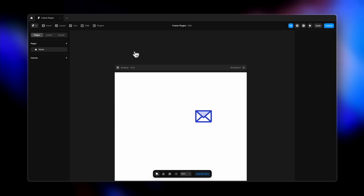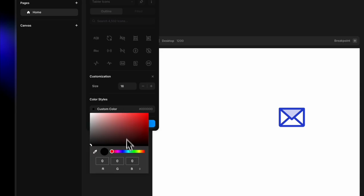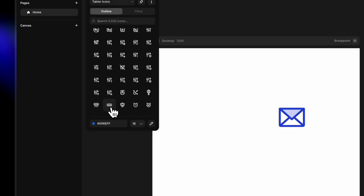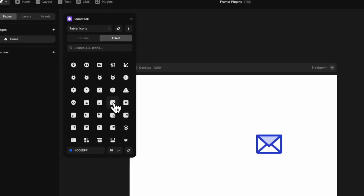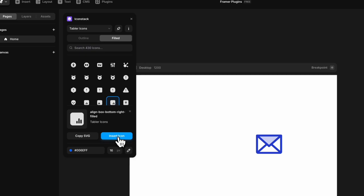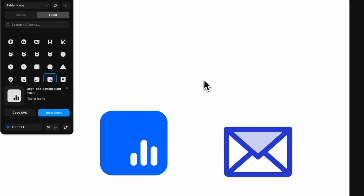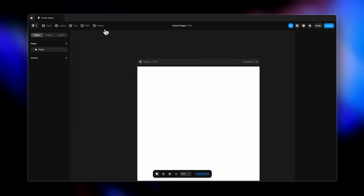There's another amazing icon plugin called Icon Stacks. Here you can select the color style — I'm going with blue — and choose a size. Add any icon, choose between outline or filled, copy the SVG, or insert it directly to your canvas. I love both these icon plugins and they're definitely going to come in super handy.